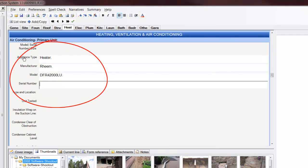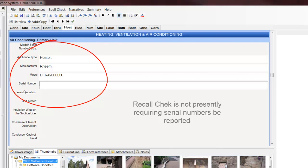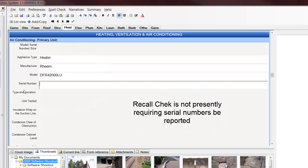You'll notice that I did not fill in a serial number. At this point in time, RecallCheck is not requiring any serial numbers in order to check for recalls.